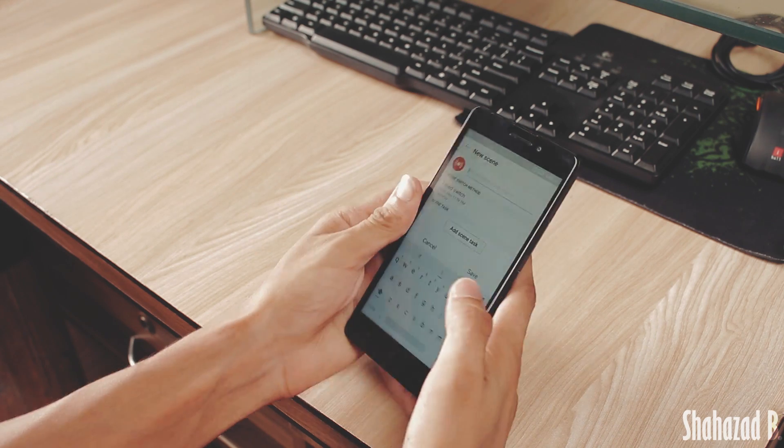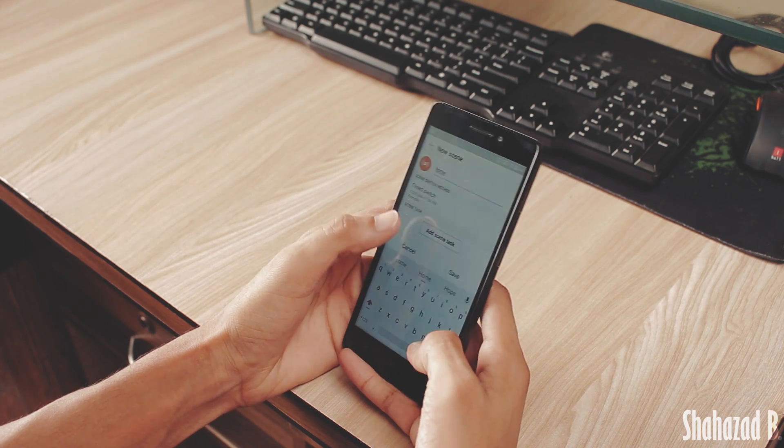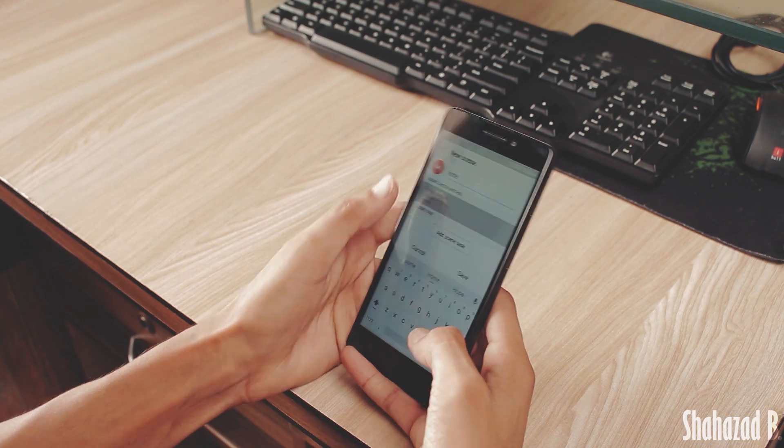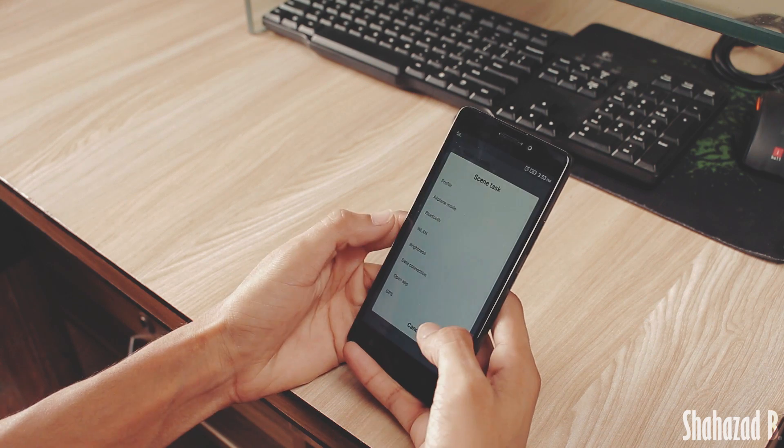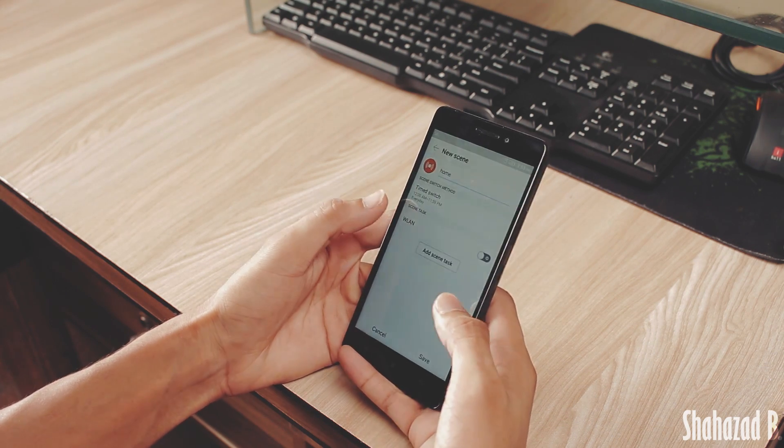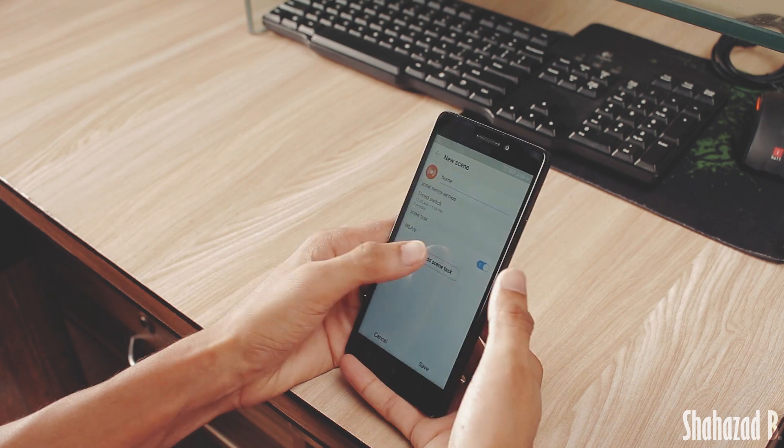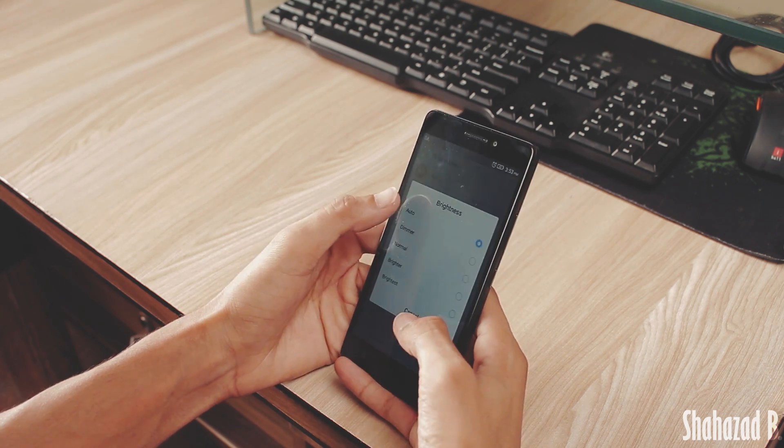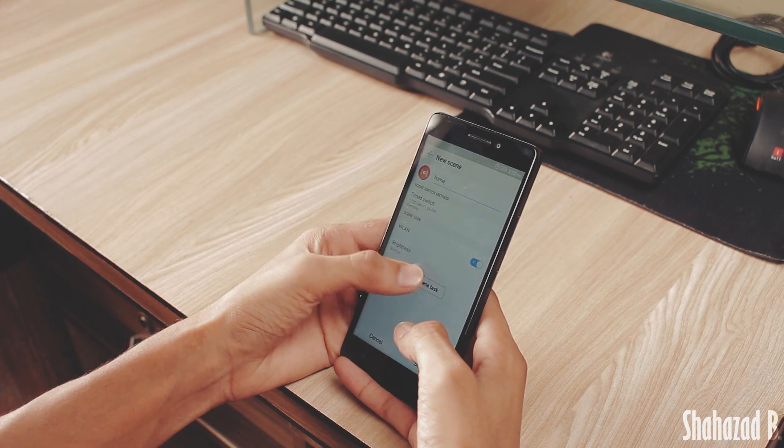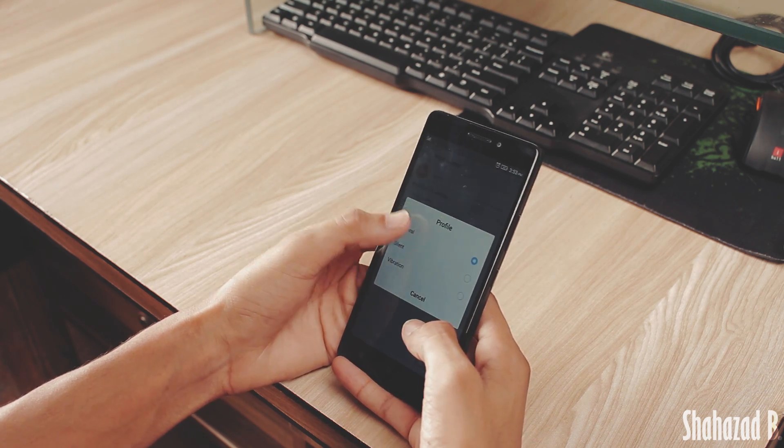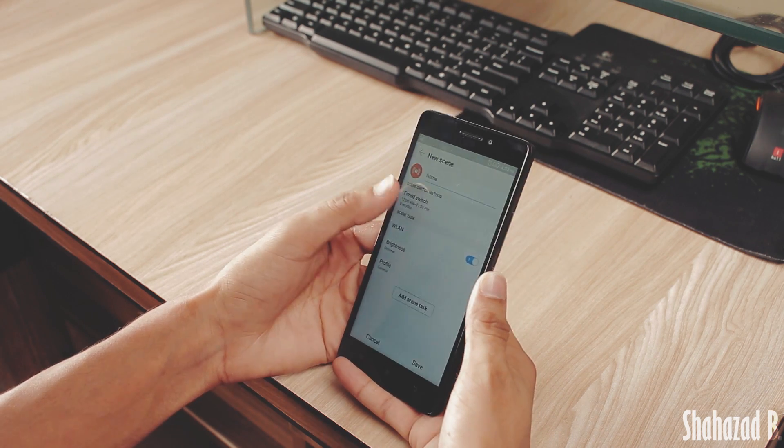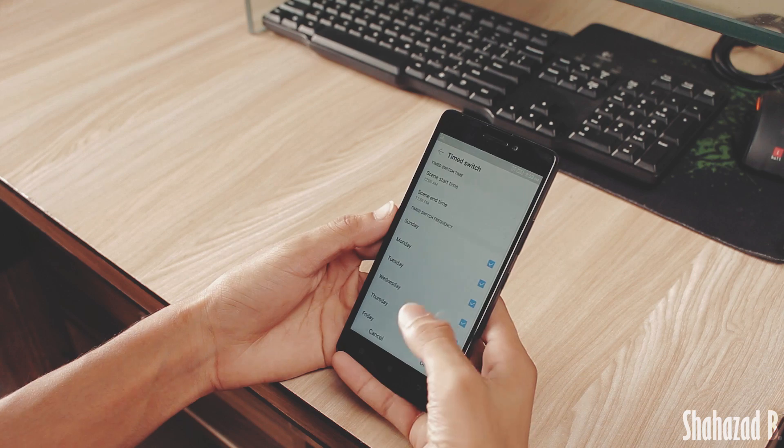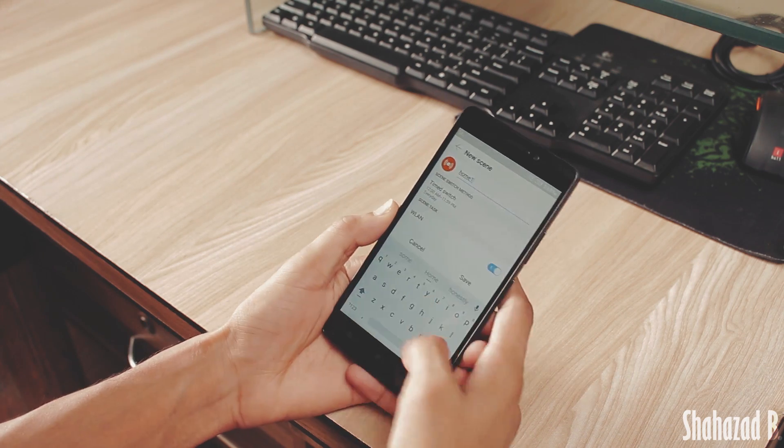For example, I want to make a profile for my home. When I reach back home, I want my Wi-Fi to be turned on, brightness to be set to the lowest settings, and I want my profile to be general. Lastly, I just have to set the start and end time, and now it will change all of these settings every day automatically. It's really useful for me.